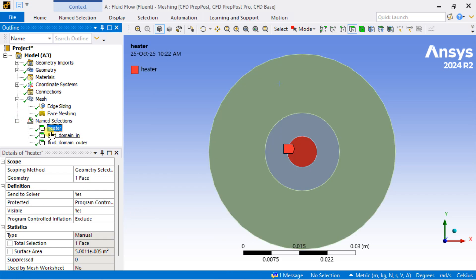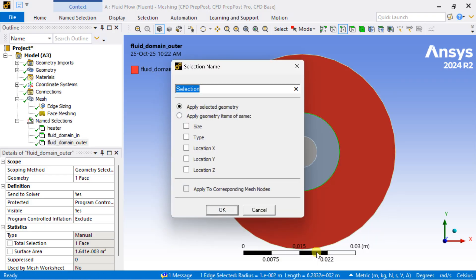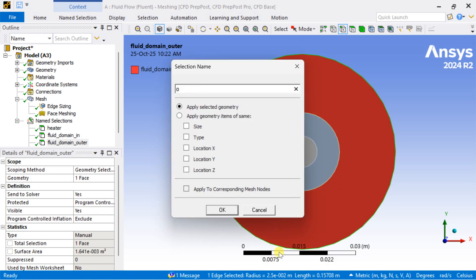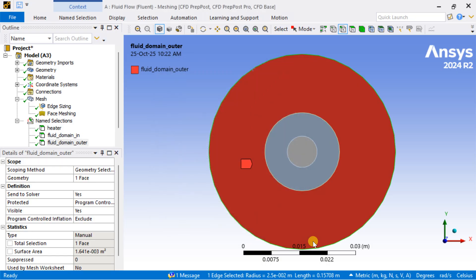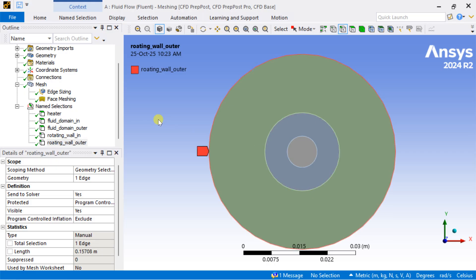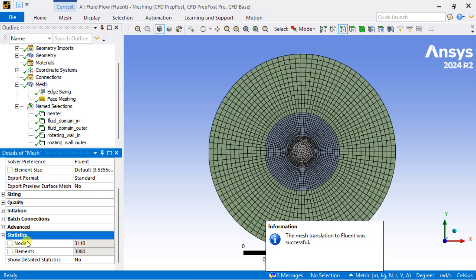Now we are going to select the outer cylinder wall using the edge selection tool. Name this outer cylinder wall as 'rotating wall'. Also name the inner rotating wall of this outer cylinder as 'rotating wall outer'. Right-click on the mesh and select Update Mesh so that the mesh will be linked with the Fluent solver.